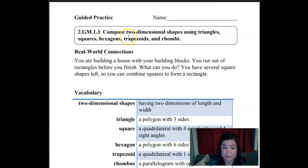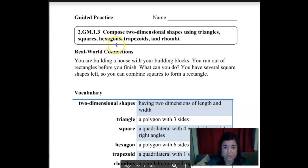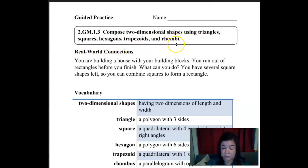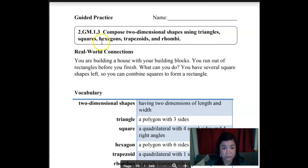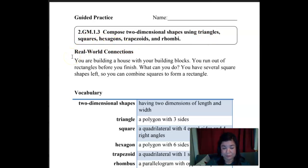We're going to compose — so we're just going to make — two-dimensional shapes using triangles, squares, hexagons, trapezoids, and rhombi. If you don't remember what these were, maybe review the lesson from last week, or you can Google what these different shapes are and that might help you too.